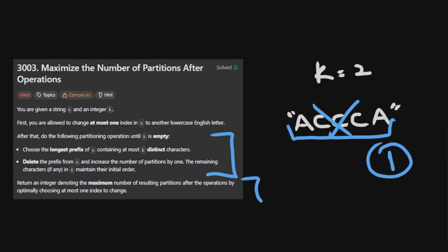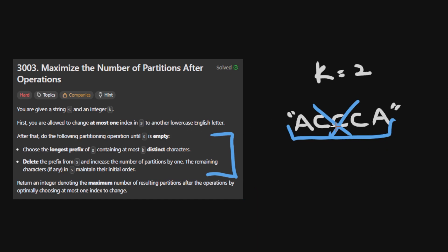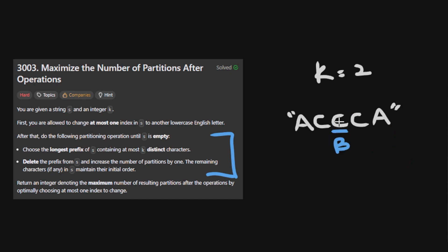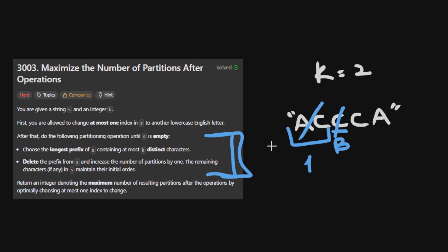We need to get the maximum number of resulting partitions after changing at most one index to another character. In this case we can change this to another character — let's say we pick b. Now we do this operation until the string is empty, picking the longest prefix with 2 or less different characters. That prefix right now is this one, so we remove this — we have one partition here. We repeat this operation. Now the longest prefix with at most 2 characters is this one, and here we have another partition.